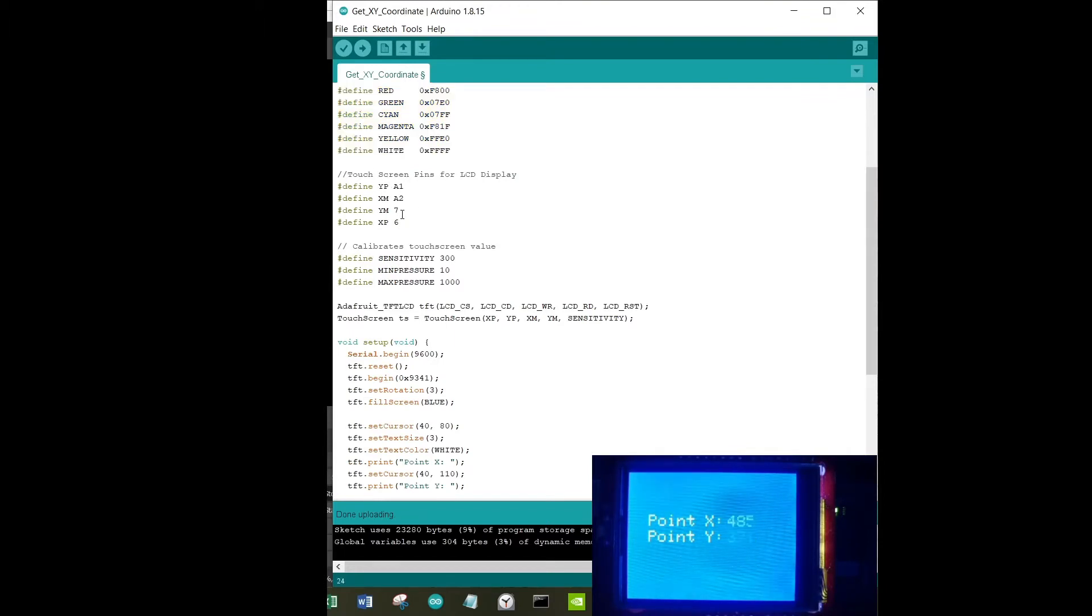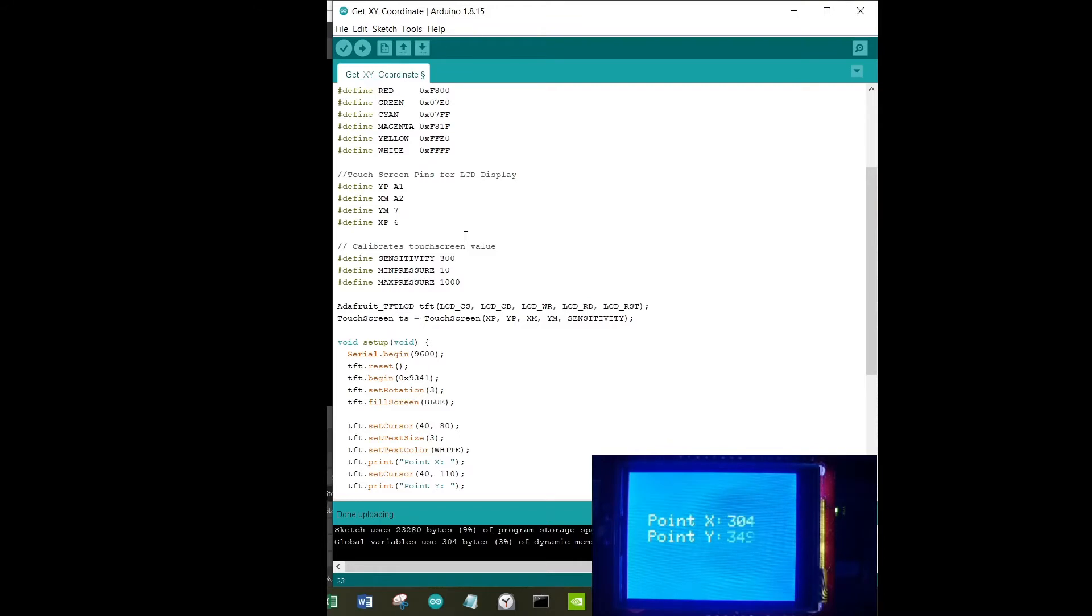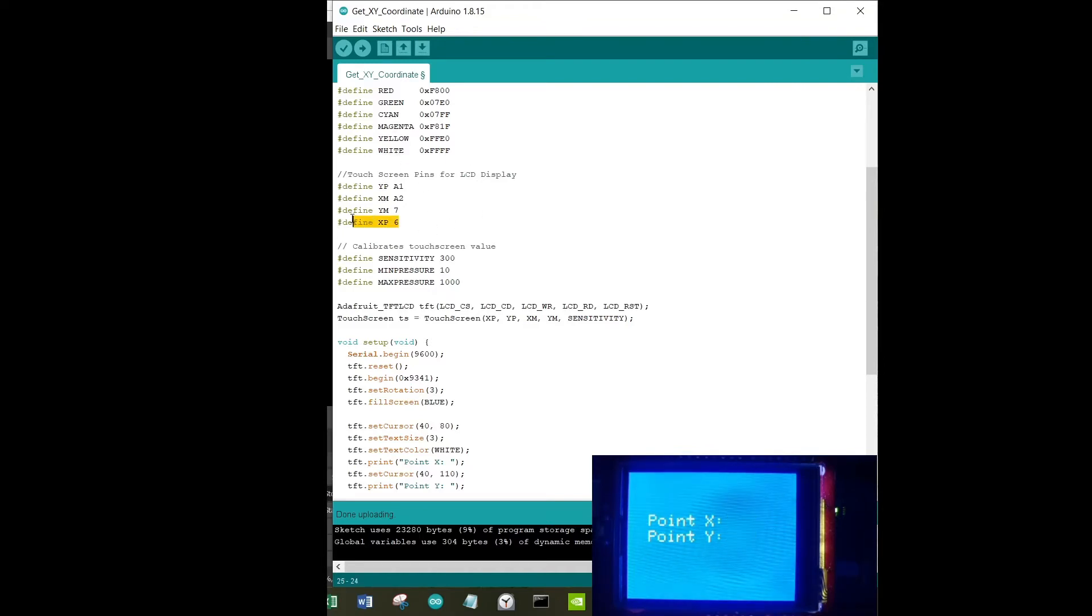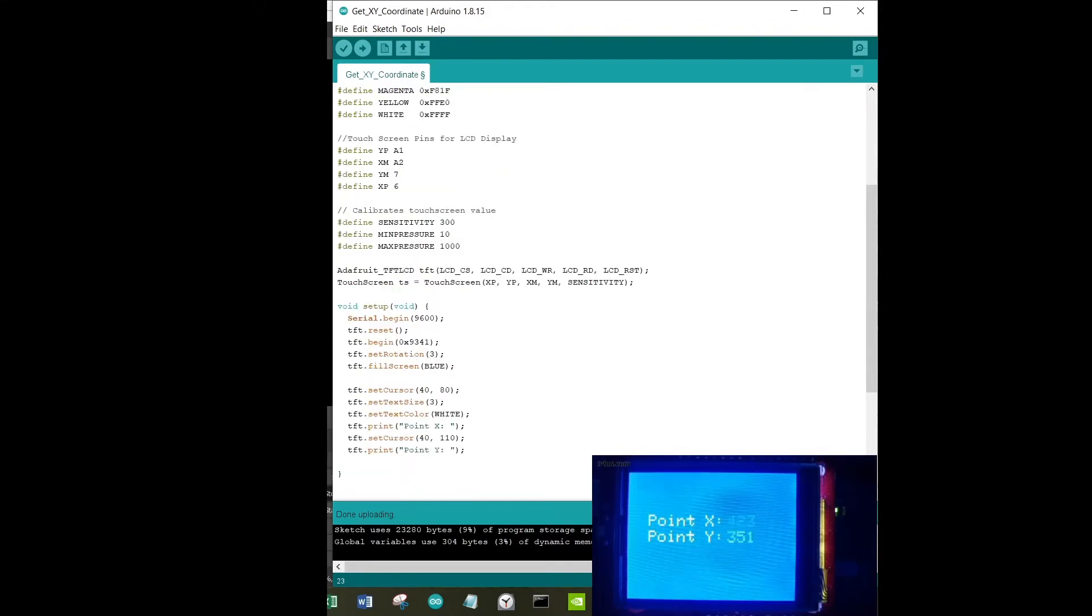Next, I'm defining some pins for my LCD display. YP is A1, XM is A2, YM is 7, XP is 6. It's very important that you identify these pins correctly. These pins work in pairs - for example, YP and YM, XM and XP. One point will be the highest voltage, which is often 5 volts, and one point will be the ground. It's important that you identify the correct pins and define them accordingly over here, without that this code is not going to work.